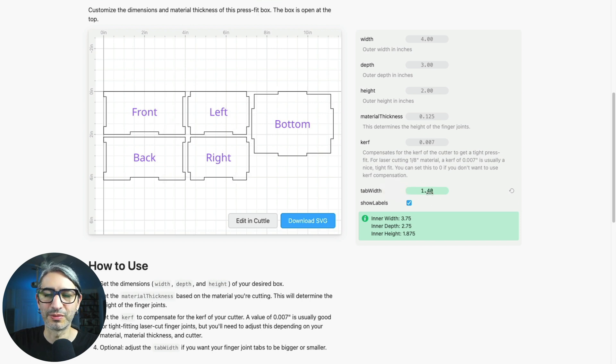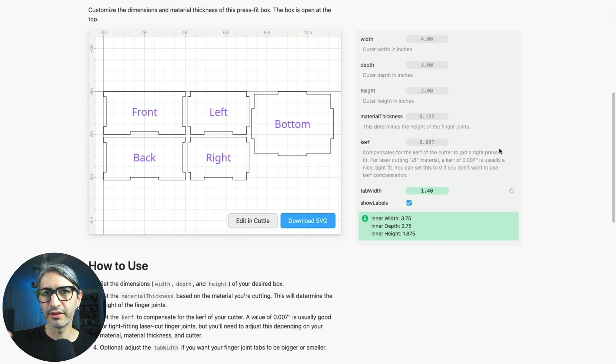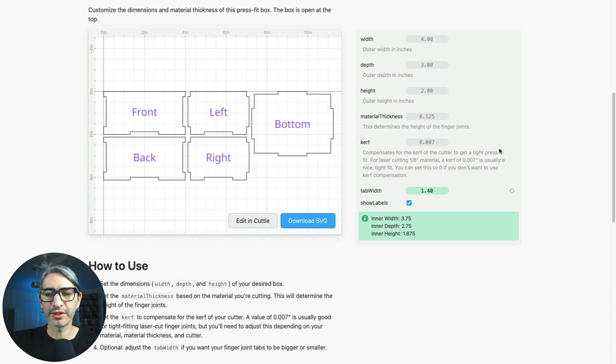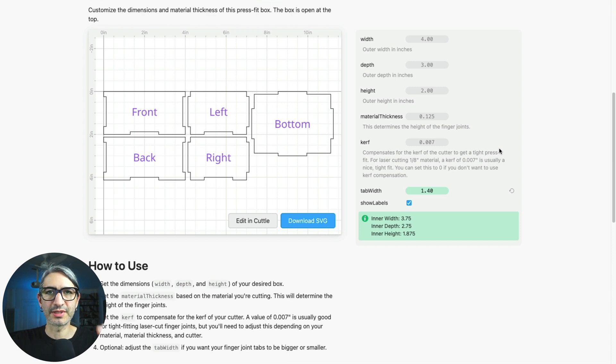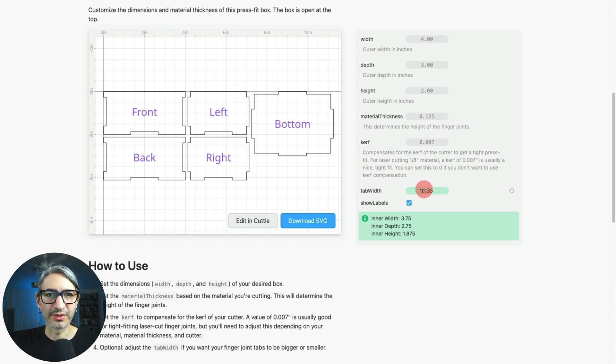Probably the biggest I can get away with with this size is about 1.4. Going in the other direction, if we make the tab width relatively smaller we increase the number of tabs per side. Let's try it out.